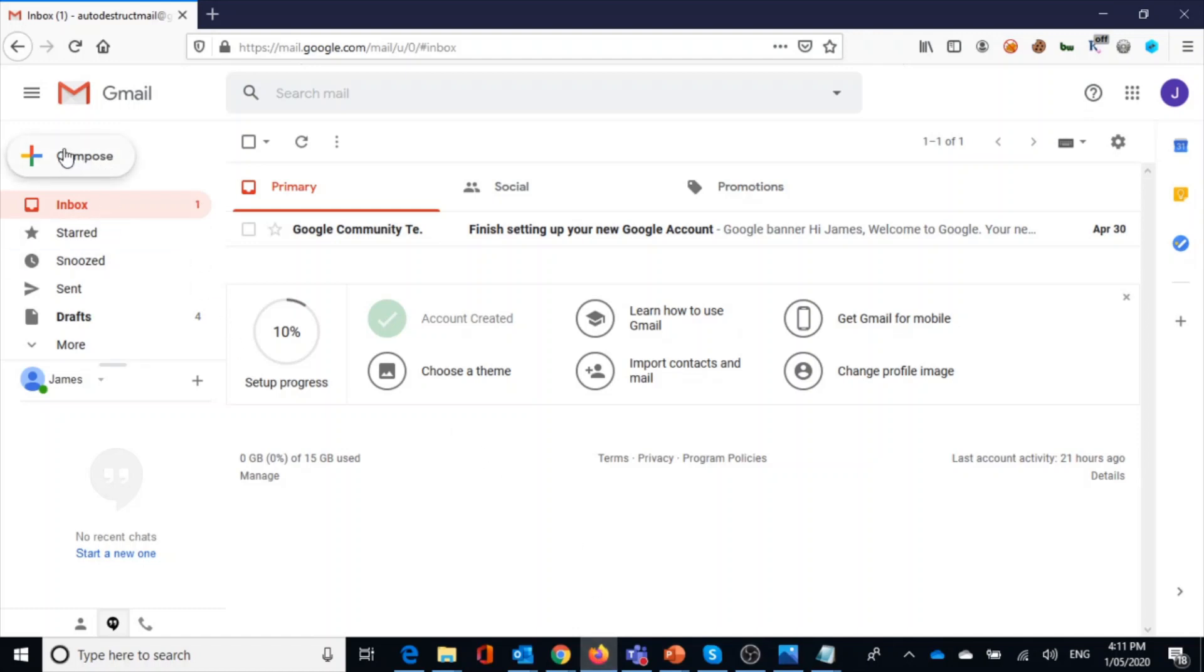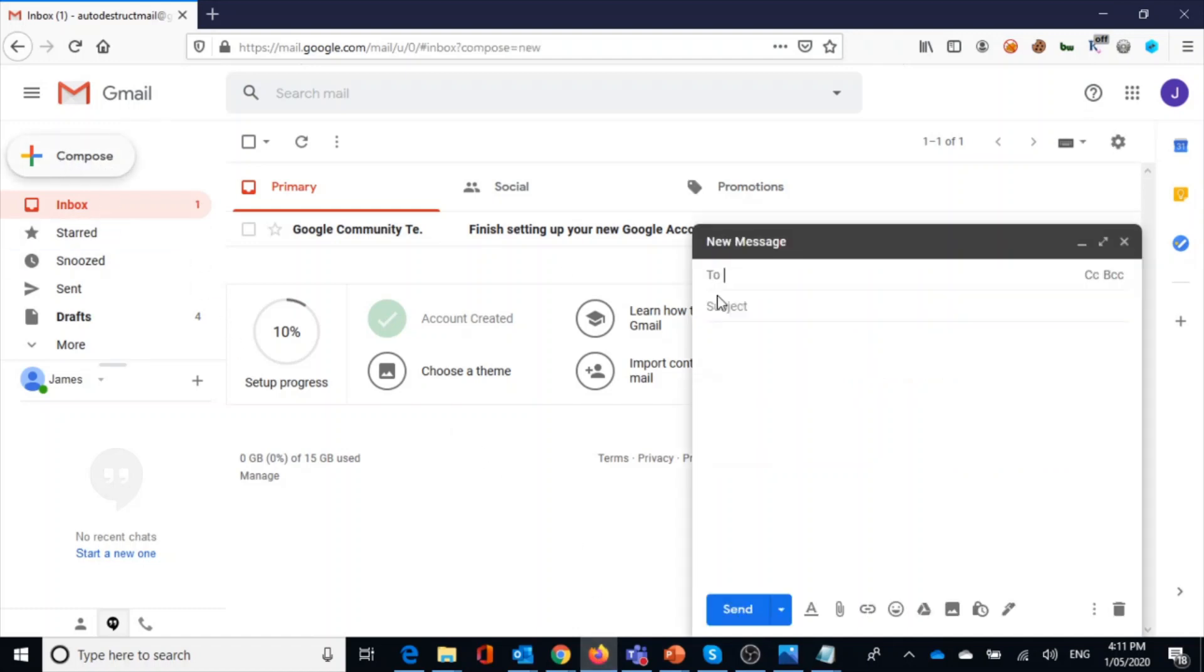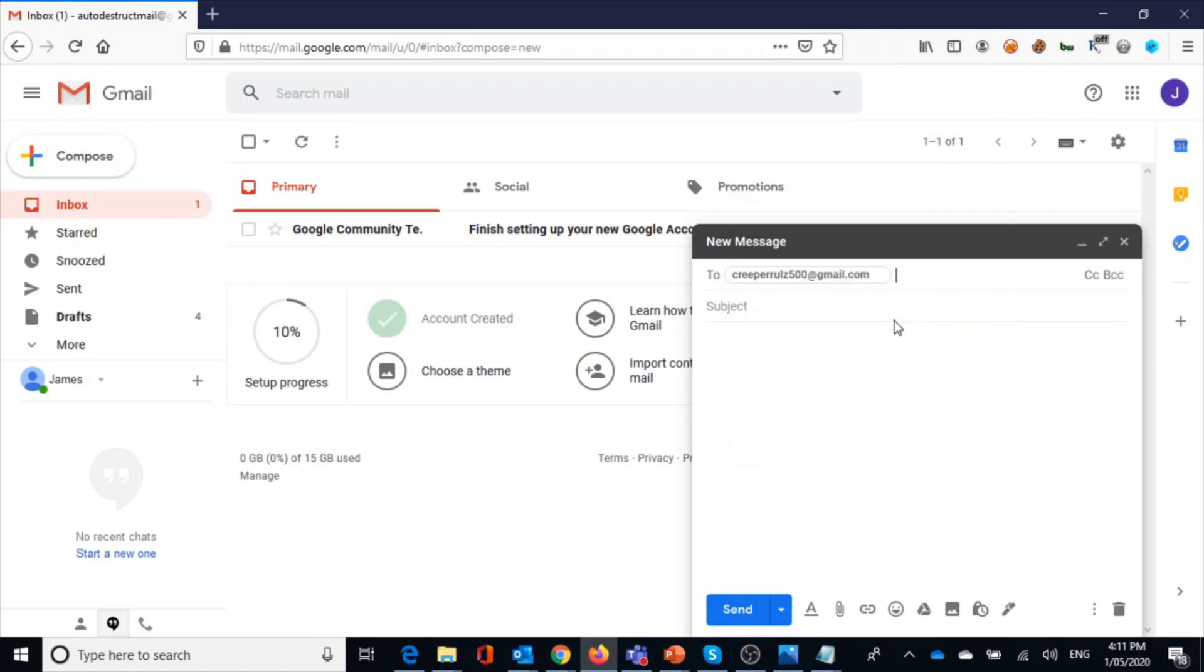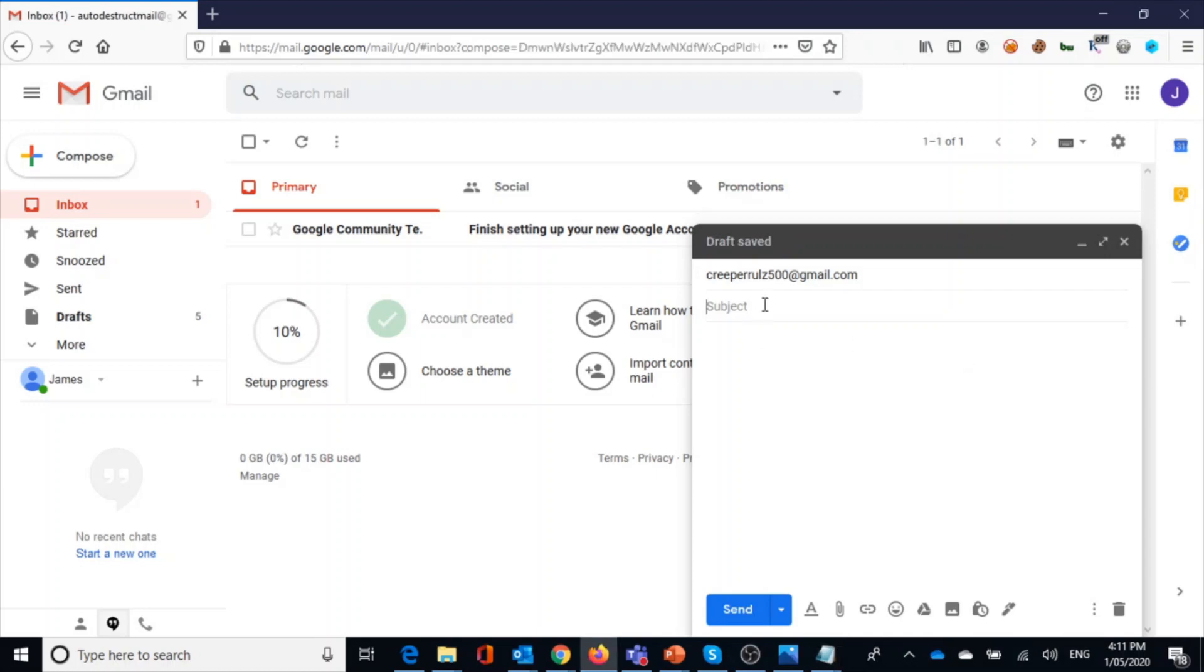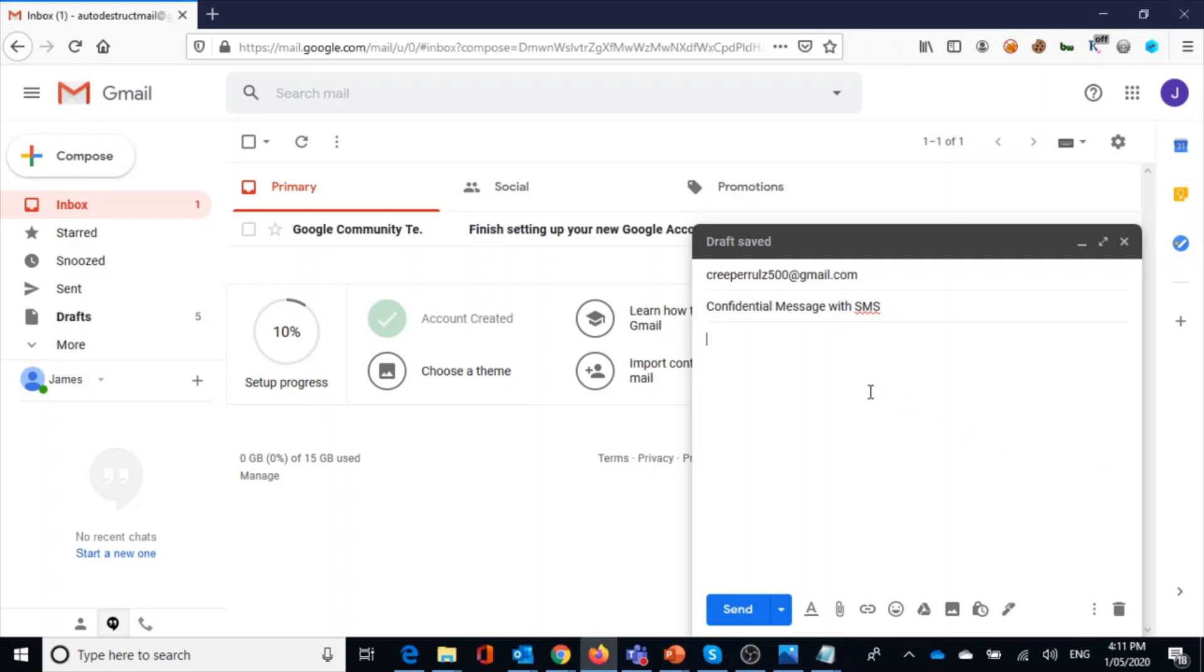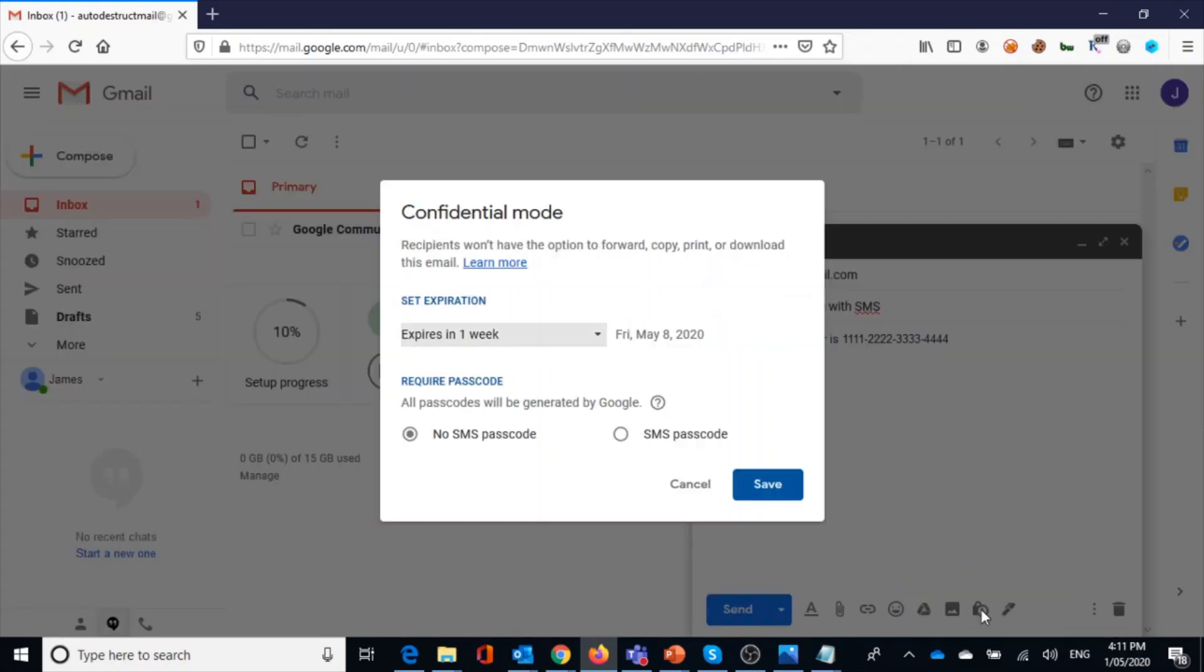And then let me show you one more thing. I'm going to open up another message and then I'm going to type the same recipient and then I'm going to type my message here: confidential message with SMS.